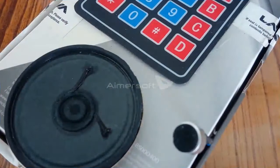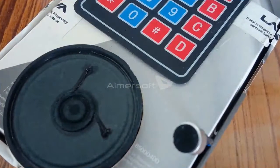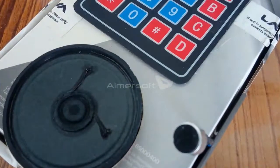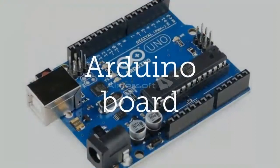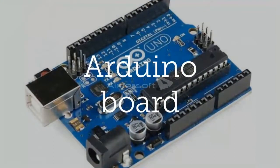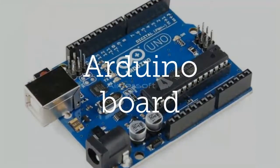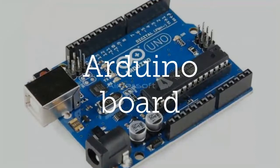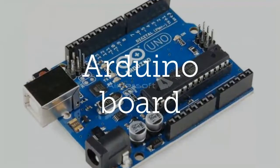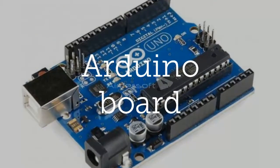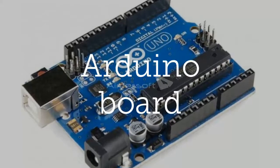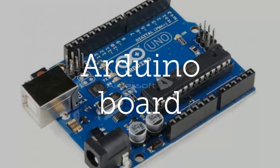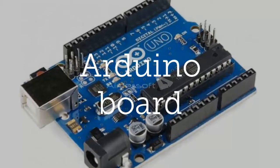Before going to the project, let us know some brief information about the components used. Arduino board - this is the brain of this project. You can use any type of Arduino board: Uno, Mega, Nano, Micro, or any type. It controls all the other components based on the program we uploaded in the microcontroller.